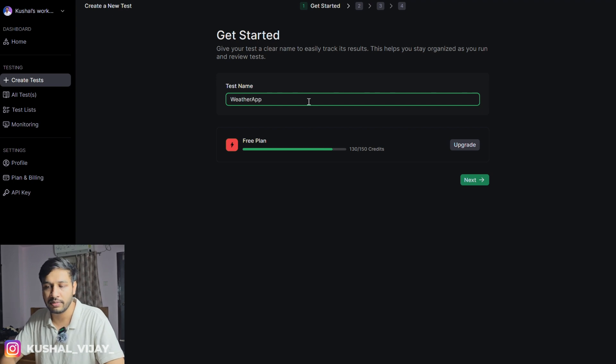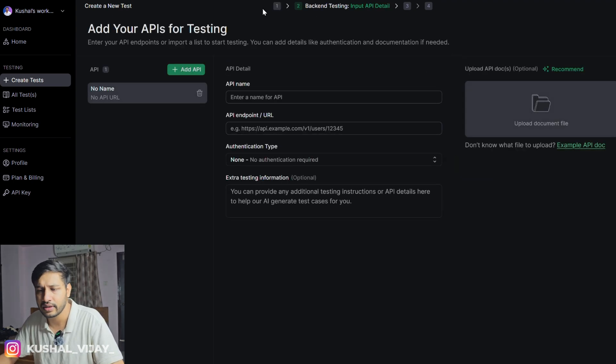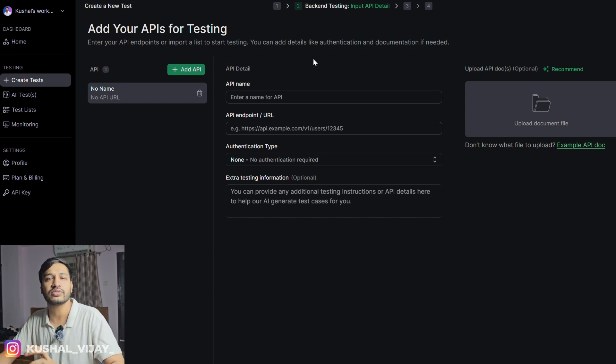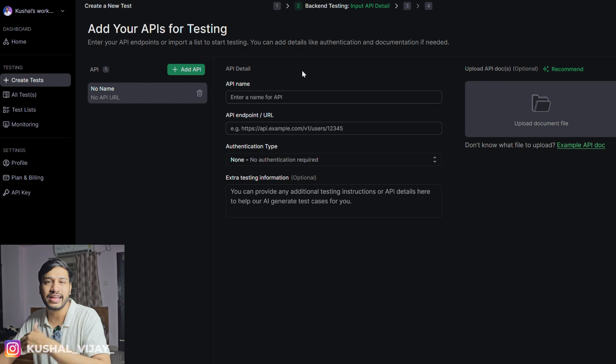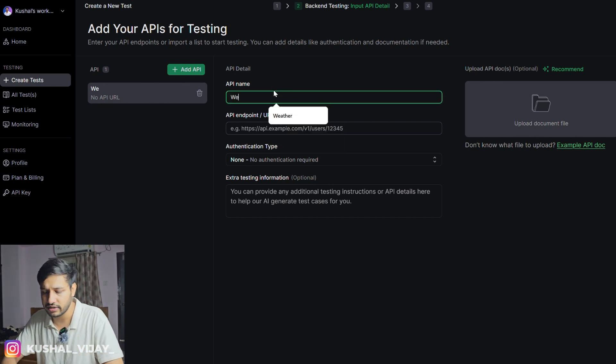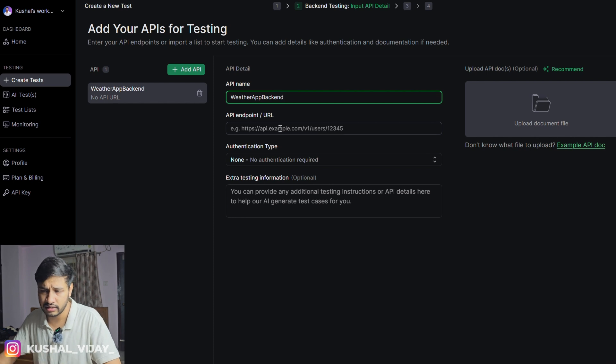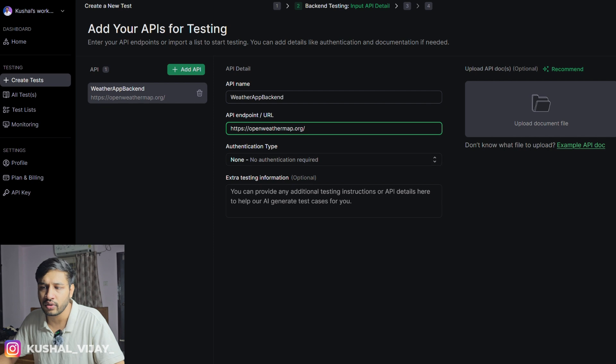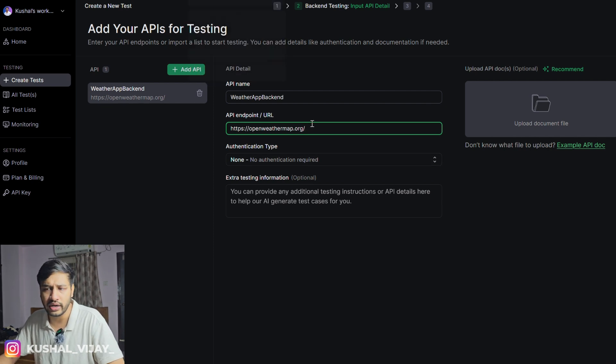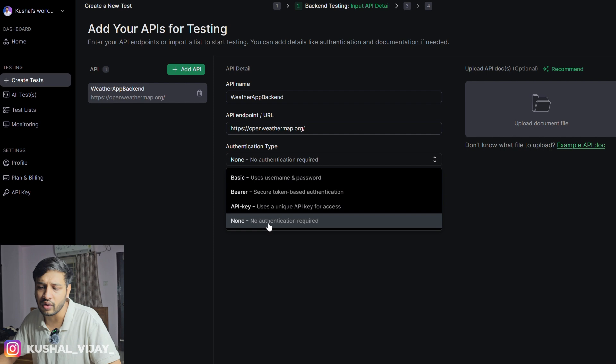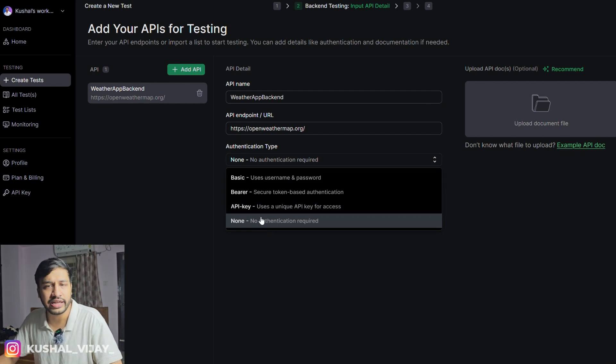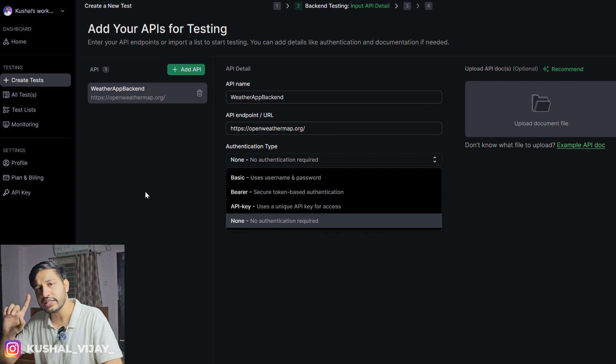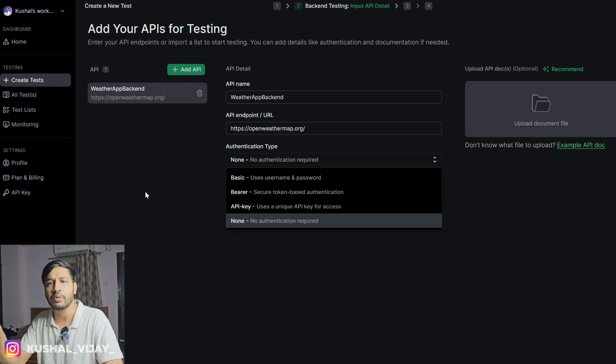This is the URL. We will be requiring that. Let's get started with creating our own test plan for the same. It will be a weather app, so I am naming it as weather app. It is asking for backend related information so that the TestSprite AI can test the backend. API name - let's name it as weather app backend. Endpoint - I will just have to give that URL. No authentication required. I am not providing any authentication for now. You can accordingly update it while using the API.